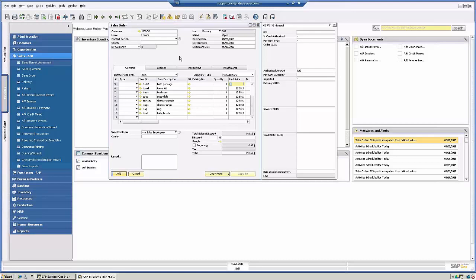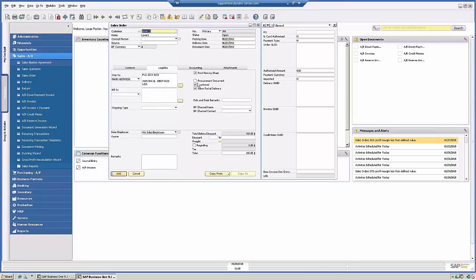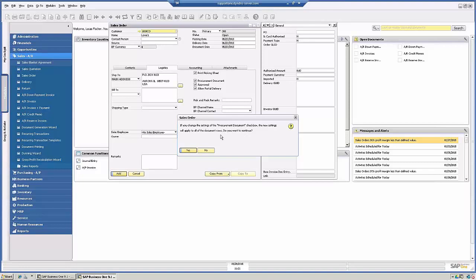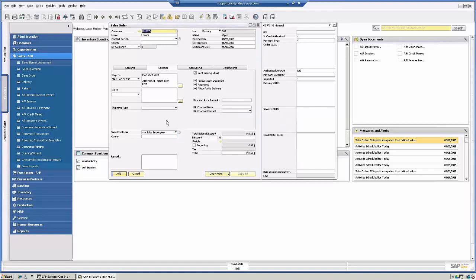So now that I'm ready to add, I'm going to go into the Logistics tab here, and I'm going to click the button Procurement Document. So after I've clicked, the message says, if you change the setting of Procurement Document check box, the new settings will apply to document rows. Do you want to continue? Yes. So with that checked, I'm going to click Add.